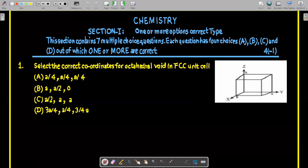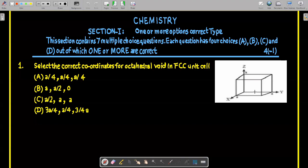The x-axis has edge length A, and we also have the y-axis and z-axis. When calculating the coordinates of the center of an edge along the y-axis, I move a distance of A/2 along the y-axis without moving along the z or x-axis, so the coordinates are (0, A/2, 0).